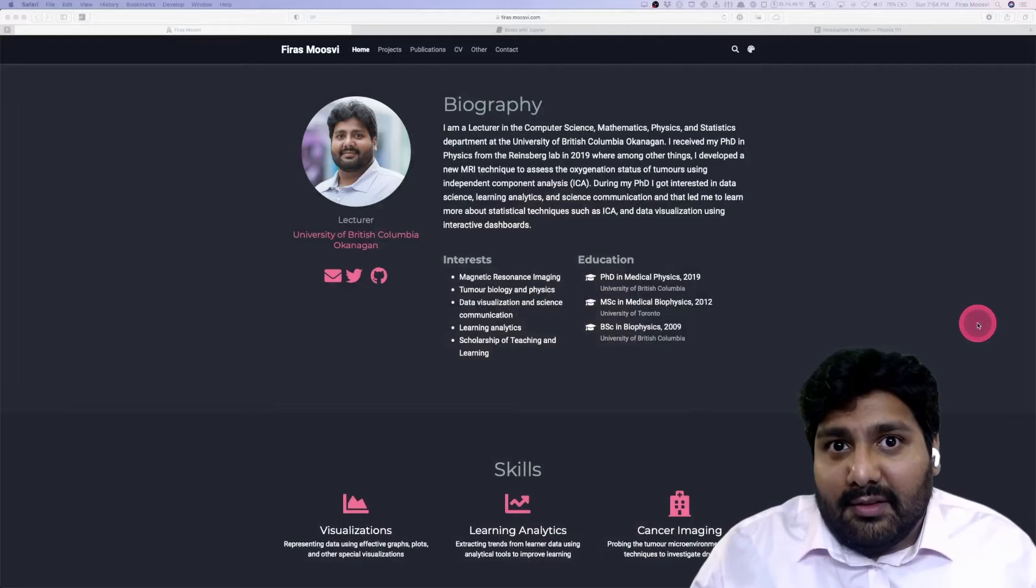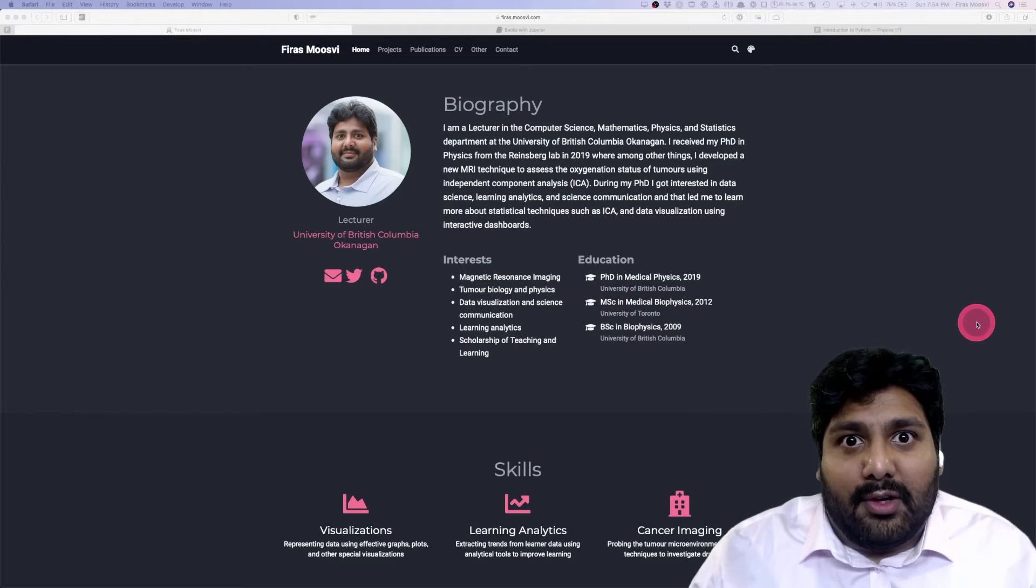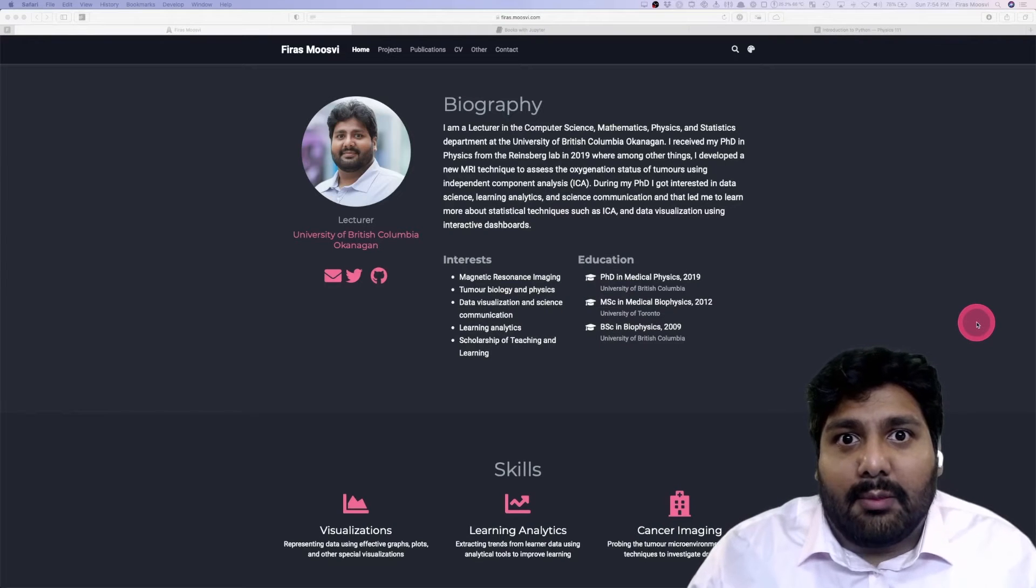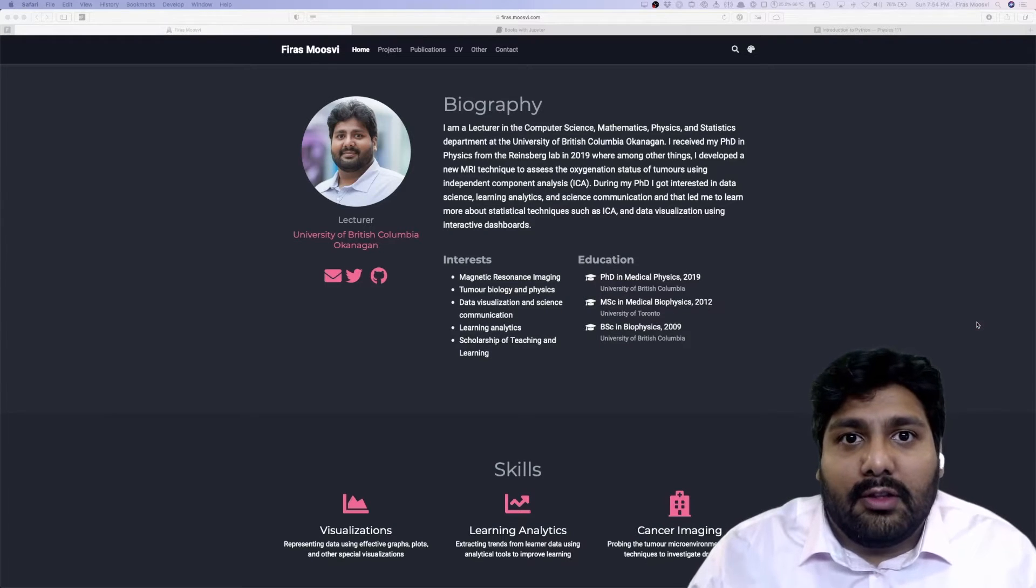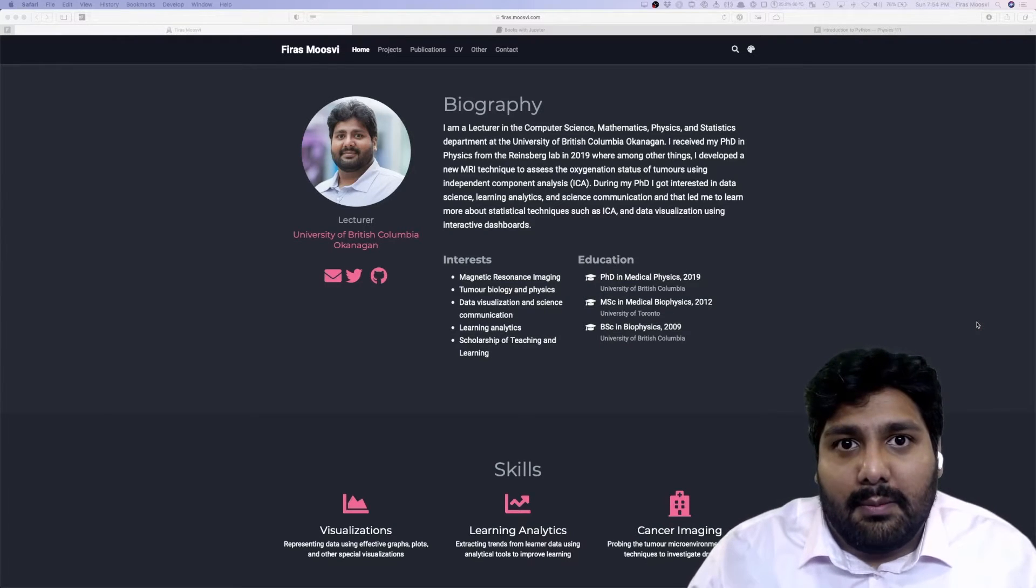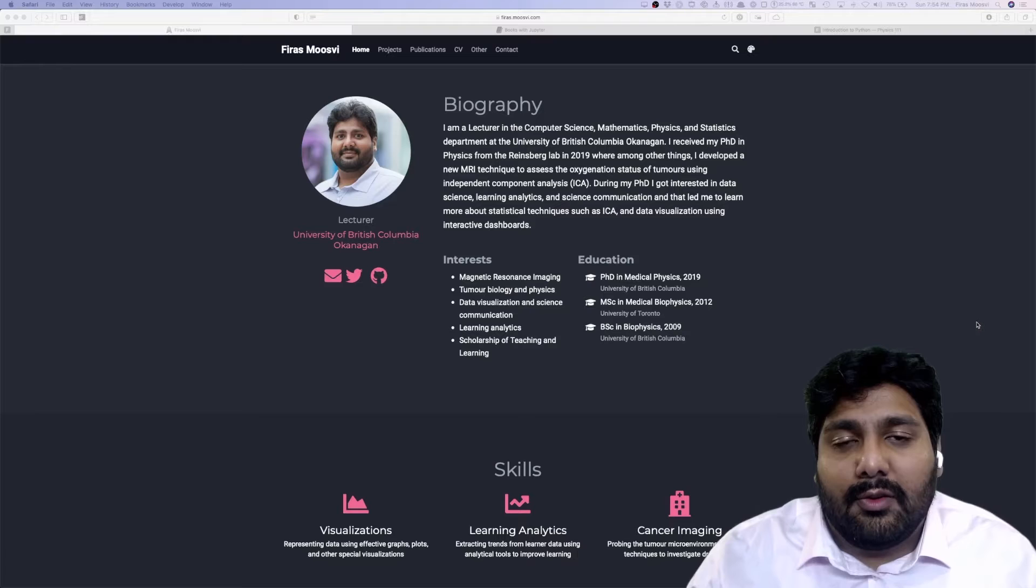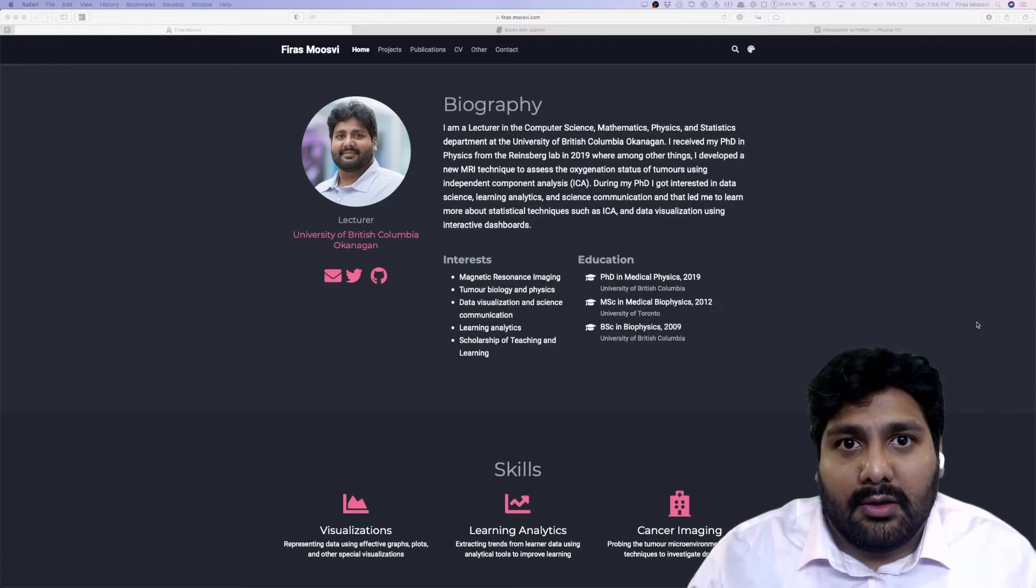A little bit about myself. My name is Faraz Mousvi. I'm currently a lecturer in the CMPS department at the University of British Columbia on the Okanagan campus.